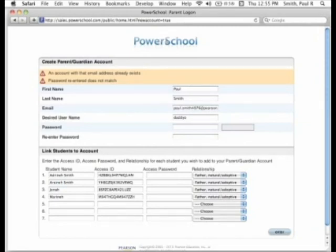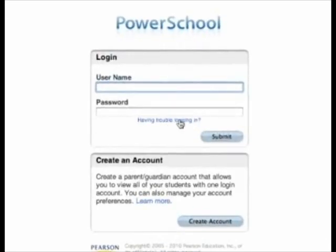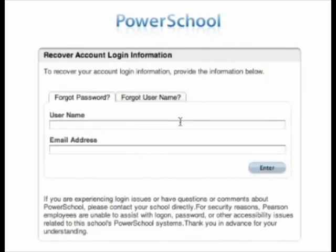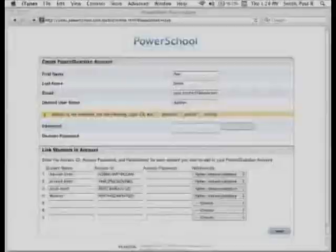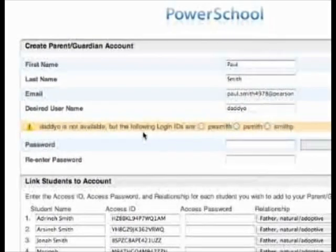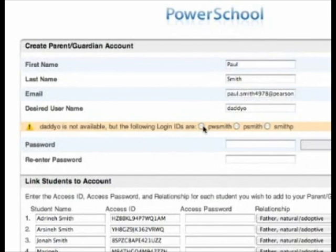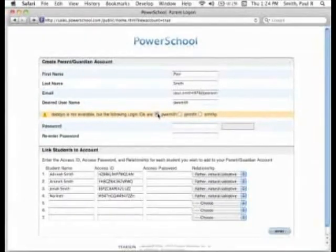This can occur if you have already created an account with that same email address. If this happens, retrieve your login information by navigating back to the Parent Portal main page and clicking on the Having Trouble Logging In link. Here you will see instructions for recovering your username and password. If the username you choose already exists for another account, you will see a message notifying you that this name is in use and not available. You can choose one of the suggested usernames or enter another choice. Re-enter your password, then click the Enter button.